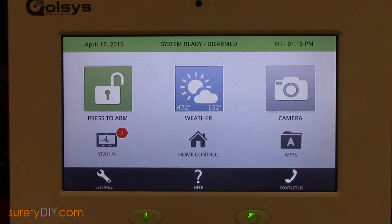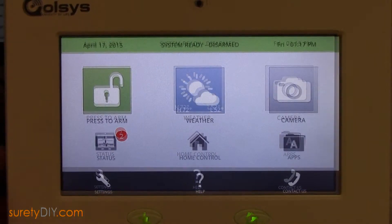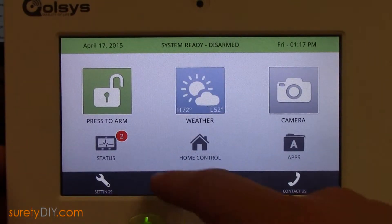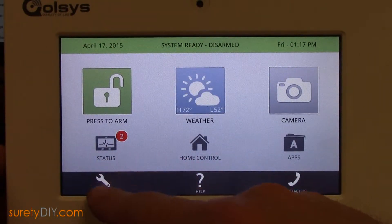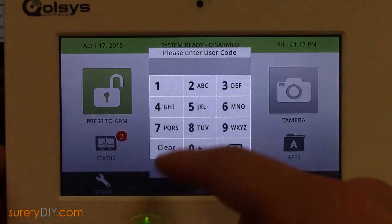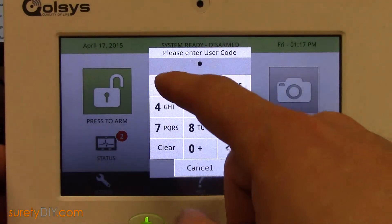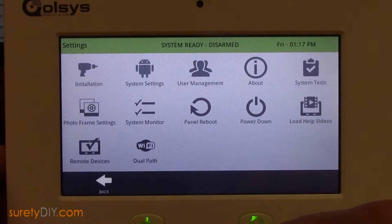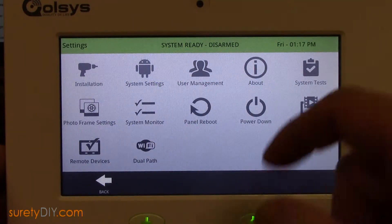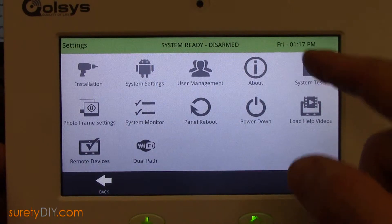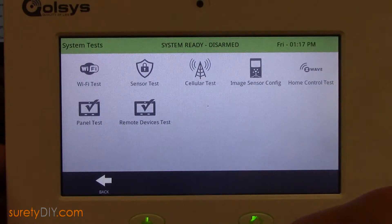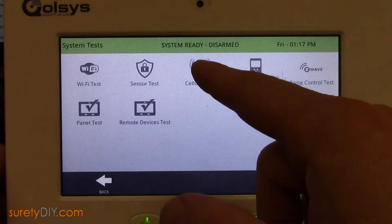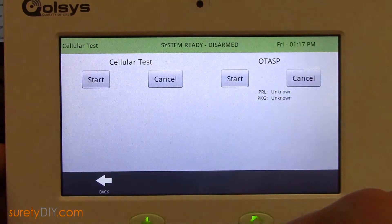In this video, we're going to go over how to run a cell phone test on a Qolsys IQ panel. First, access your settings menu and type in your installer code. Select System Tests, and then Cellular Test.